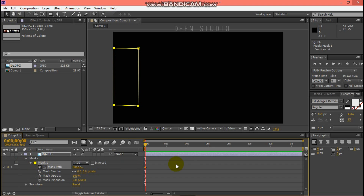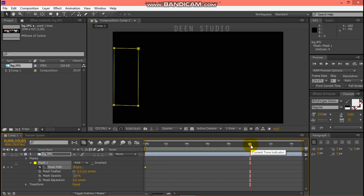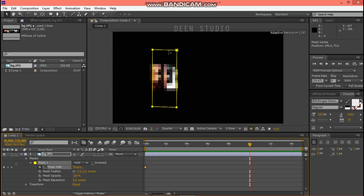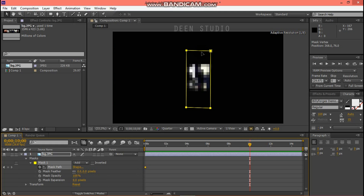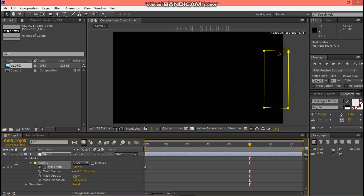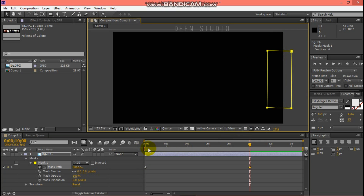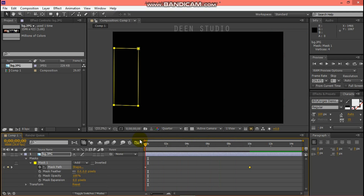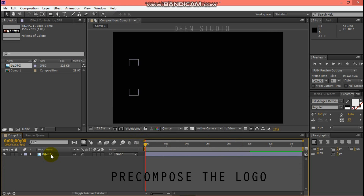Click the Stop button. Then open a second layer, move the mask, and then pre-compose.